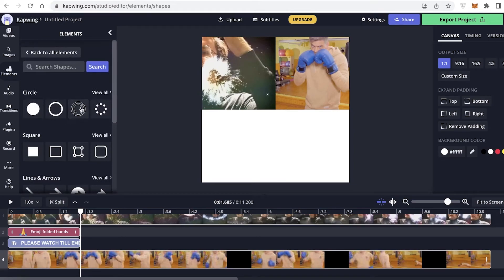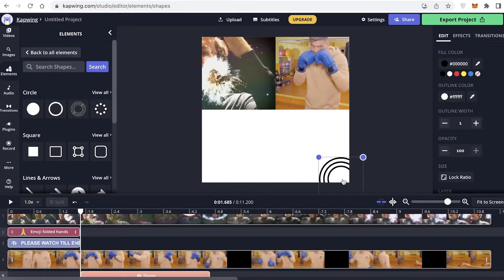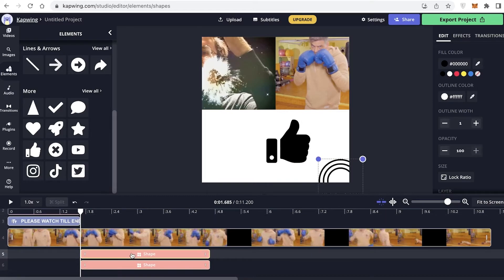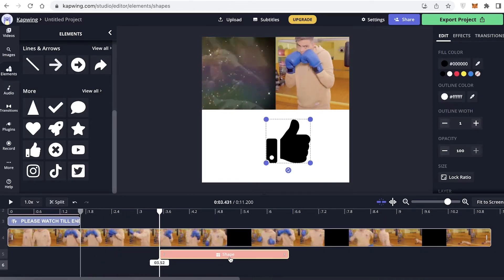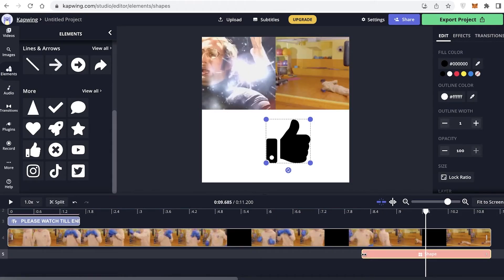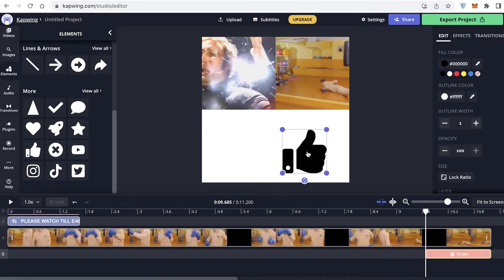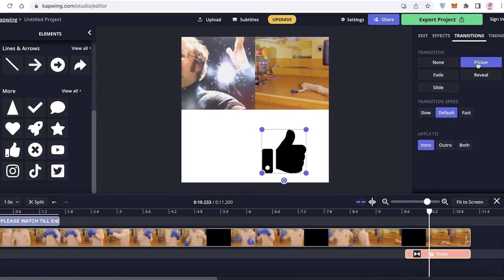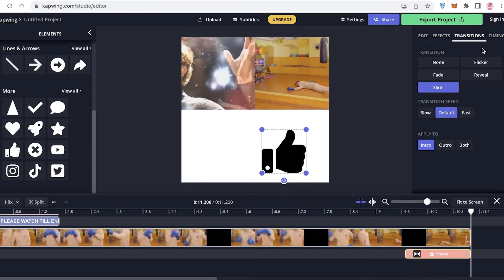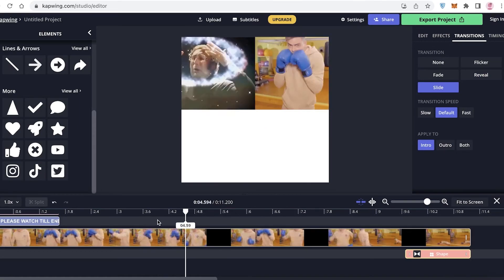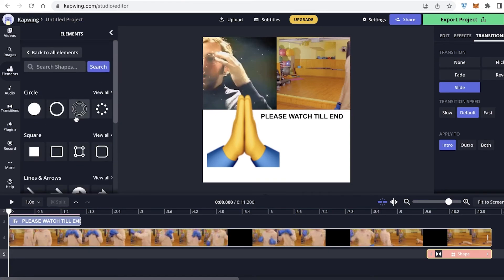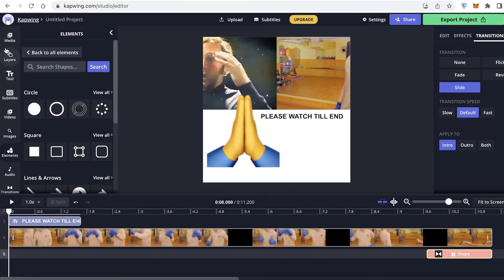You also have shapes that you can add as decorative sections onto your video edit. I added a like shape and dragged it to the end of my video, squeezing it to the last few seconds. I'll click on effects and add a slide transition, so people are reminded to like the video. You also have sound effects — I'd recommend adding a few different sound effects or audios as well.